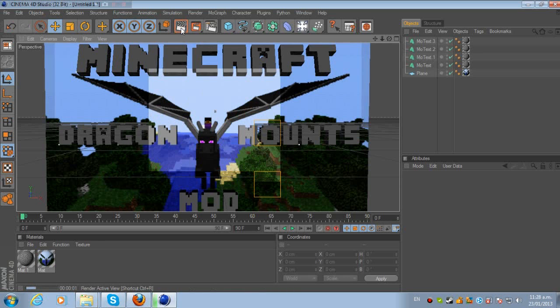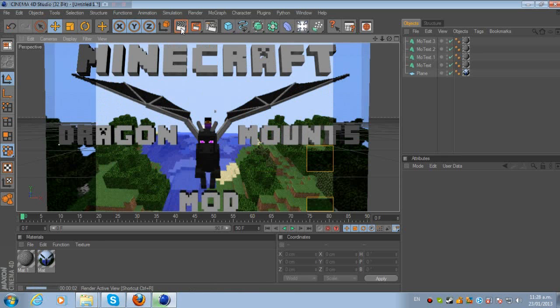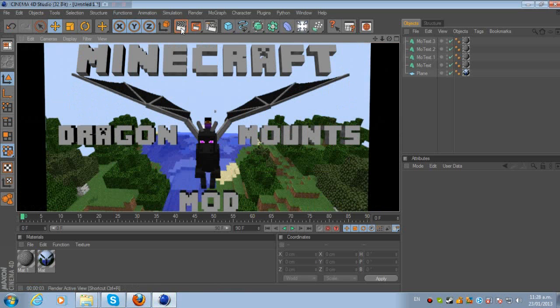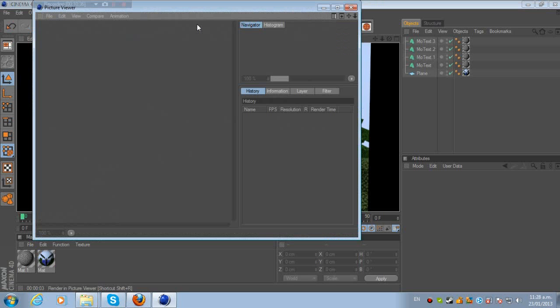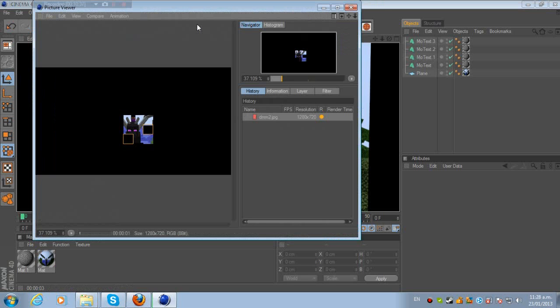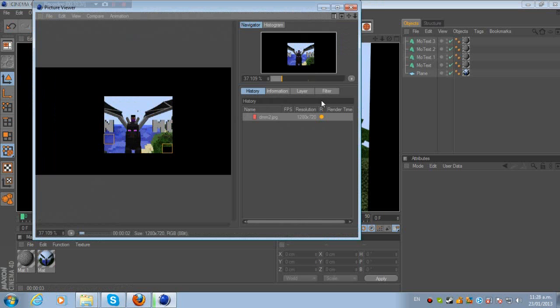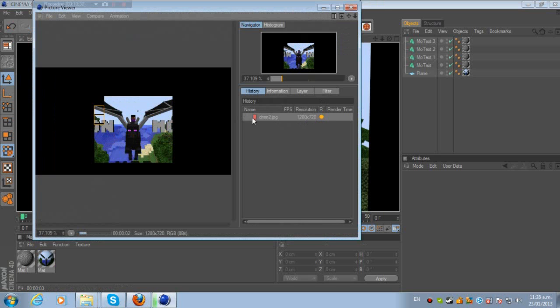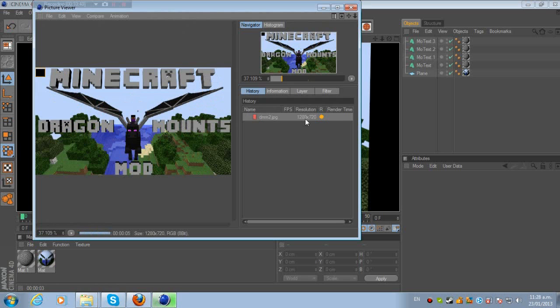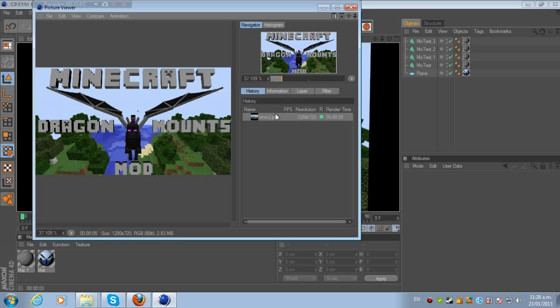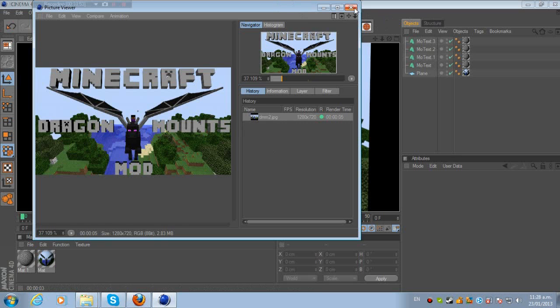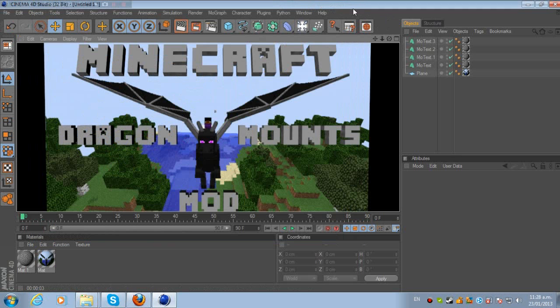I'll show you—looks nice, presentable, clean. I would put some lights on, but nah. So now I'll click that to render it. DMM2, 1280 by 720—that's the image right there. Nice, beautiful. Minecraft main header, like I said, Dragon Mounts Mod. So I can close that.